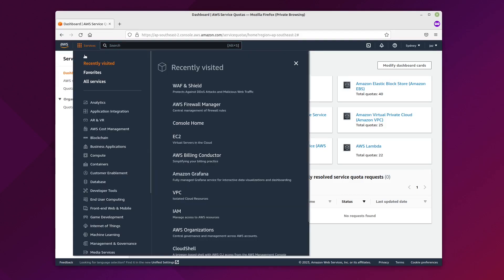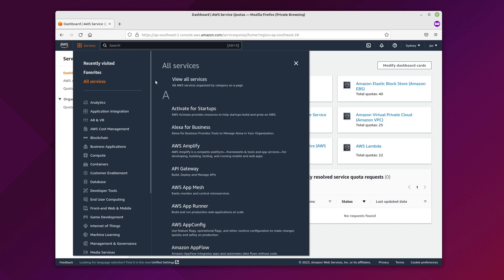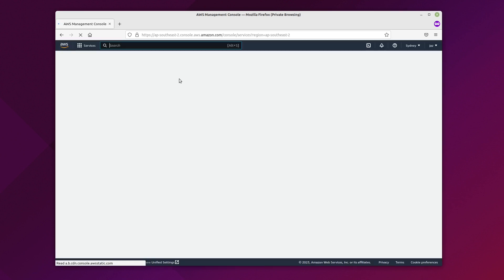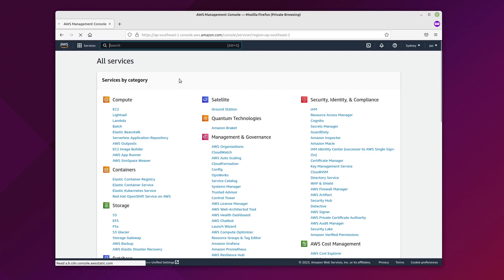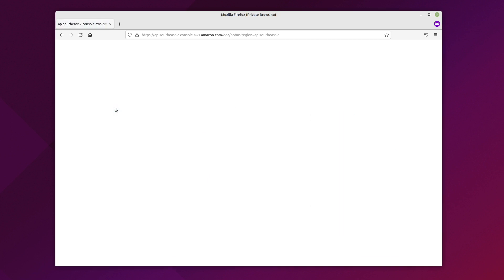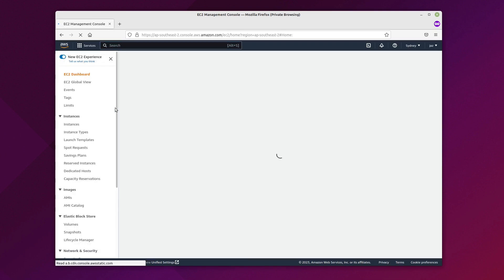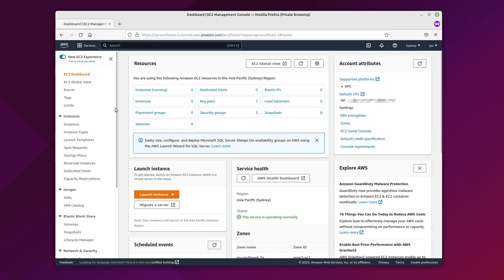To begin with, we'll go into the main menu and under the compute heading we'll click on EC2. Give this a few seconds, then click on Launch Instance.